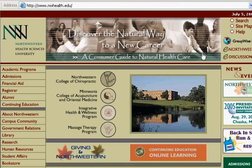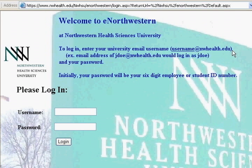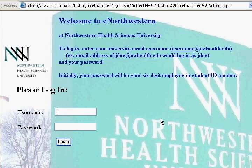The information that I've discovered — if you click on e-northwestern here, notice that it says username and password. Let's try a common SQL injection technique where I do: hack' or 1=1 hyphen hyphen.